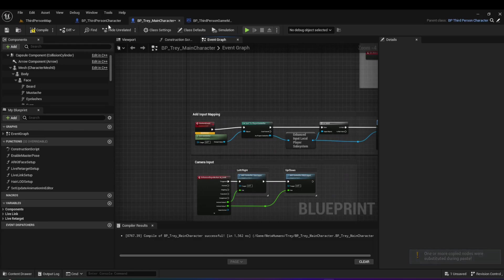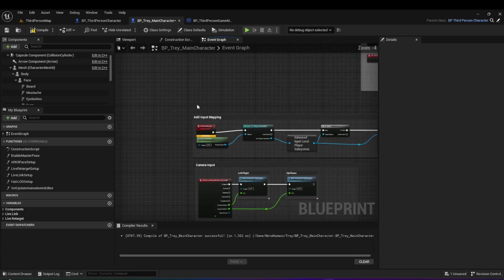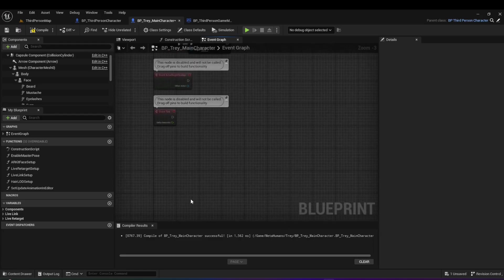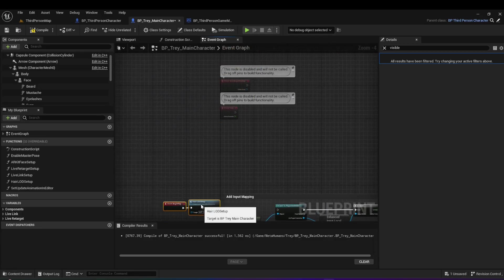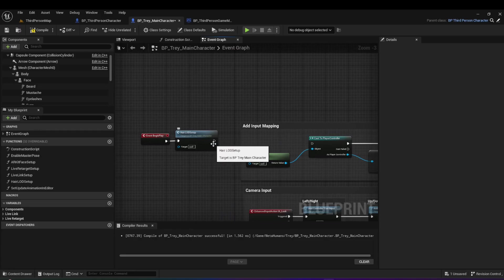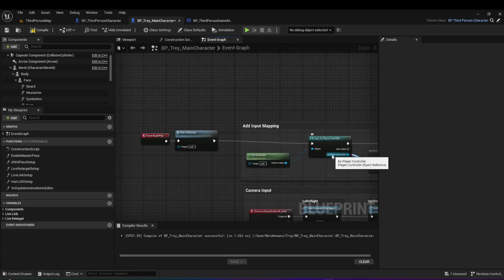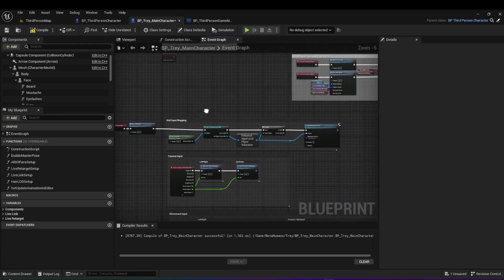When you copy-paste, since it doesn't know where Event Begin Play is, it creates a custom event. Remove that custom event, find Event Begin Play at the top, drag it down, and connect the HOD hair LOD setup and connect it to cast to player controls. Basically, whenever we begin playing we set up the controller for the game — we set up inputs so pressing W moves forward, etc. Hit compile and save.